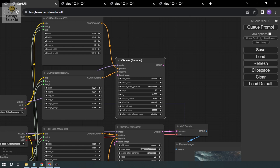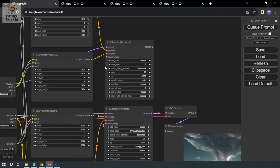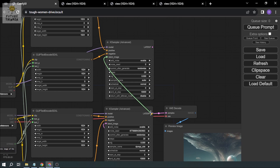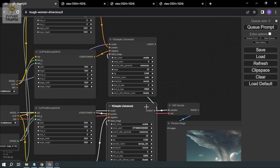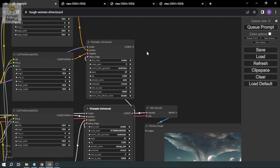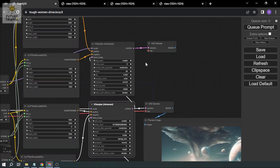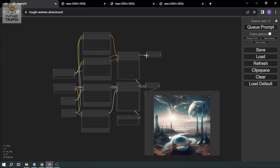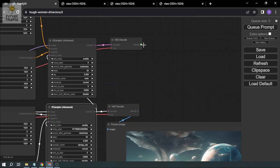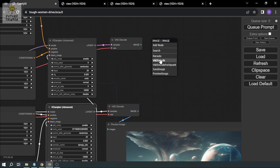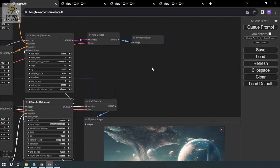This time I'm going to connect the latent from the output of the base sampler — so the refiner picks up where base left off. We still use the same VAE Decode node, and make sure to connect the VAE this time. Same Preview Image node at the end.